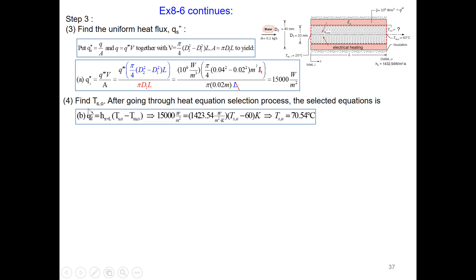Step 4: find the inner tube surface temperature TS,o at the outlet. After going through the heat equation selection process, the selected equation is B. Since we know the heat flux, heat transfer coefficient, and flow temperature Tm,o, solve for TS,o.